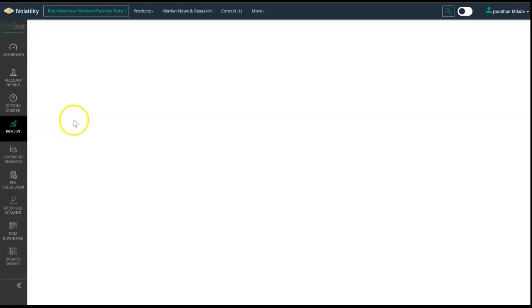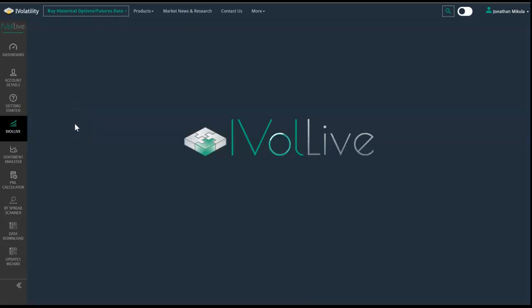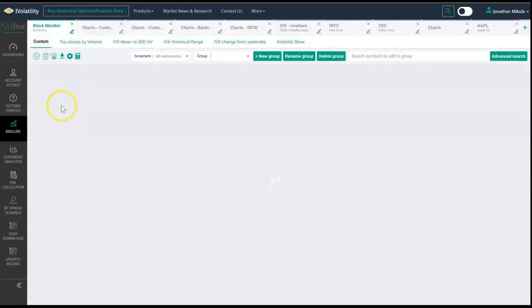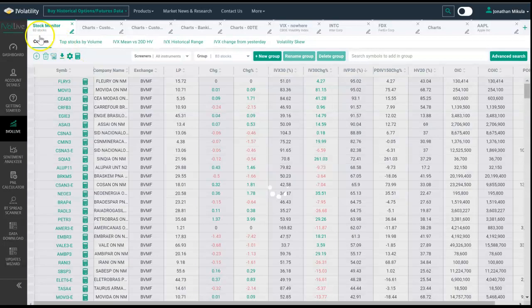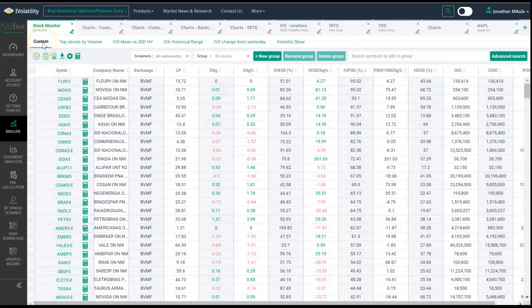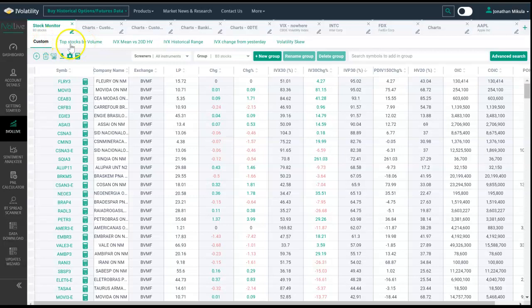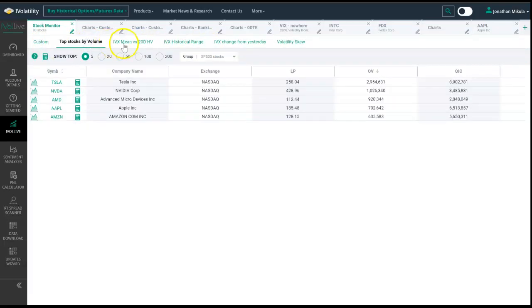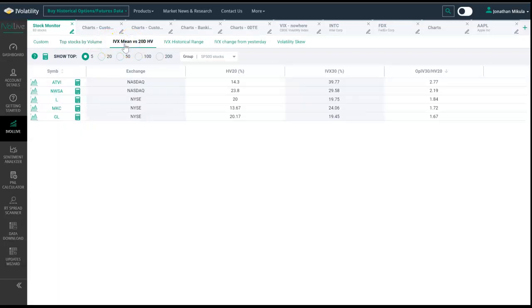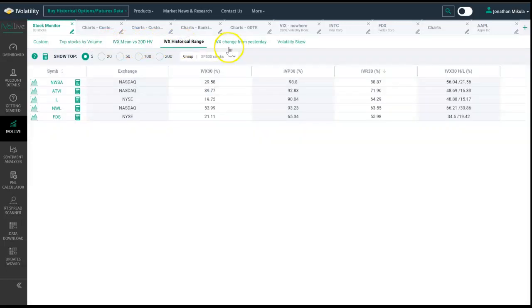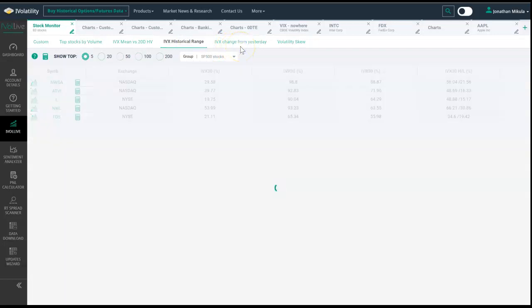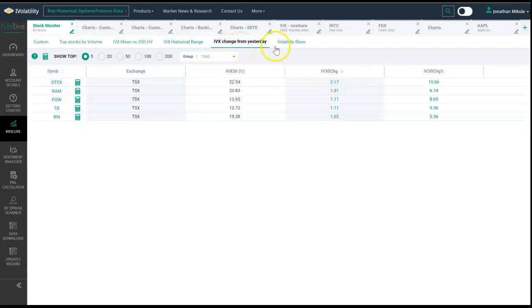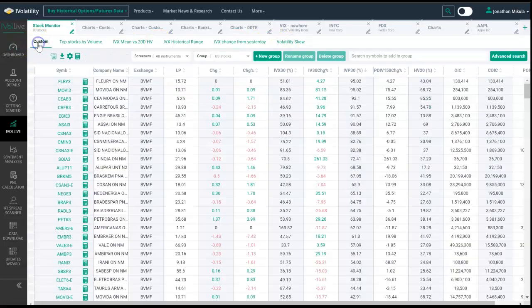If you want to find the Latin American market specifically, you would come here to iVolatility Live. When you're in iVolatility Live, it's going to bring you to a custom tab. These preset tabs will run screens like top stocks by volume, implied volatility mean versus 20-day historical volatility, implied volatility historical range, implied volatility change from yesterday, and volatility skew.